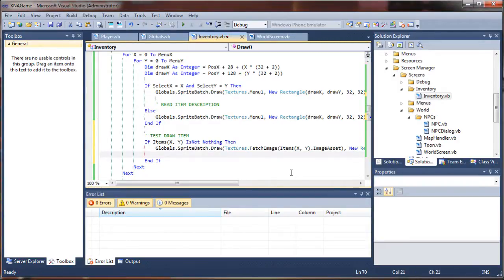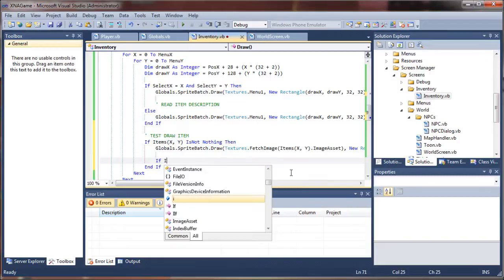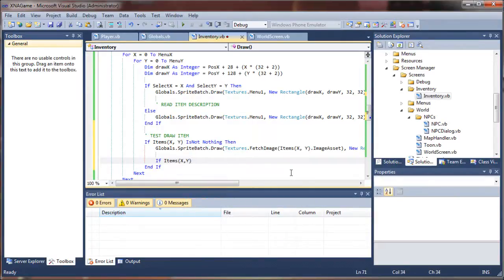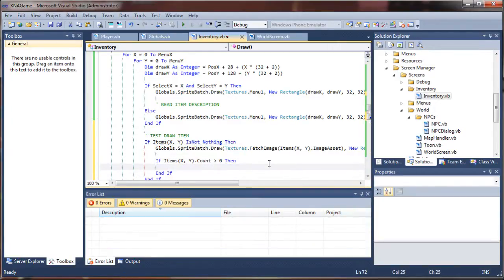Now if there's a stack, we want to see how many of those items are left in the stack. If we use an item from a stack of 16, we want it to drop down and tell us there are 15 left. So I'll say if items at x, y dot count is greater than zero — remember that's the item count — then we're going to draw a string.